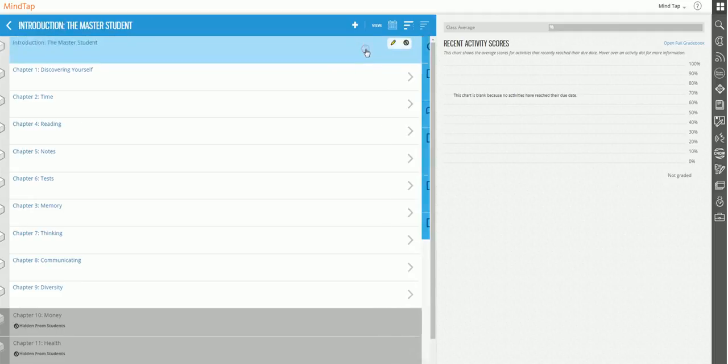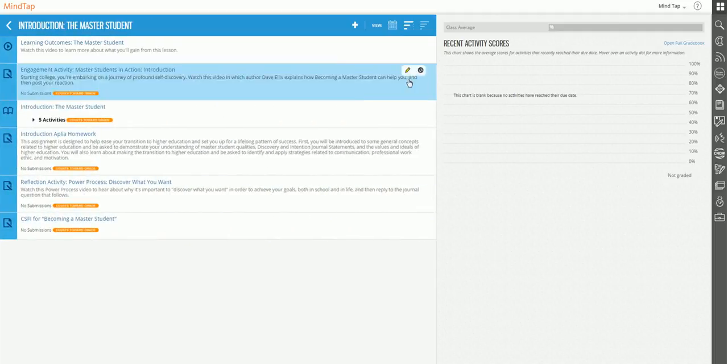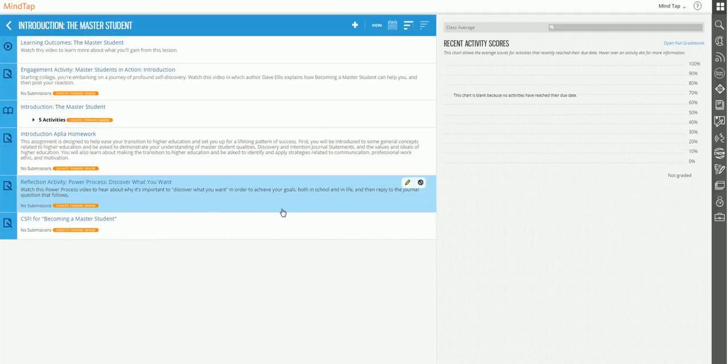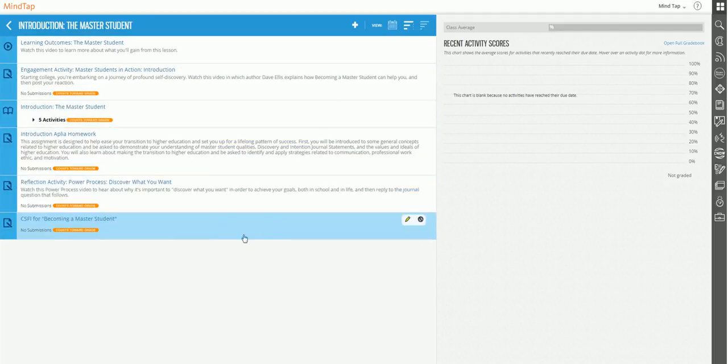And you notice how it's gone from the main learning path. But when I click on the introduction, notice how now the CSFI is within the chapter.